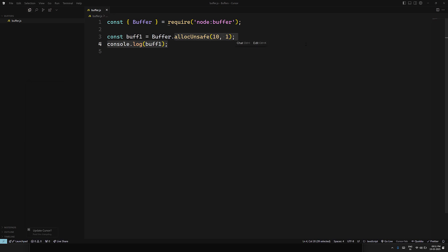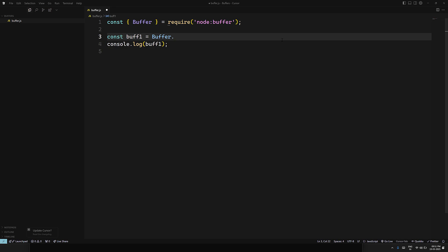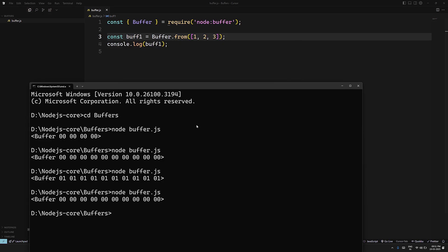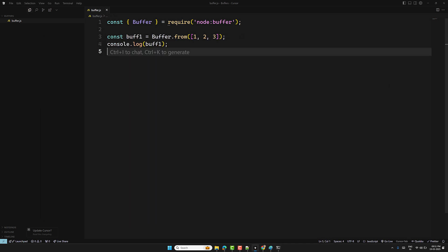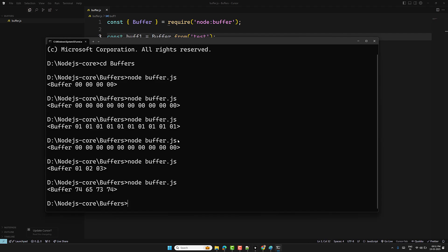If you want to create a buffer and assign data directly, use Buffer.from. You can pass an array like [1, 2, 3] or a string. For an array Buffer.from([1, 2, 3]), the output will show those values arranged in the buffer. You can also use a text string like Buffer.from('test').